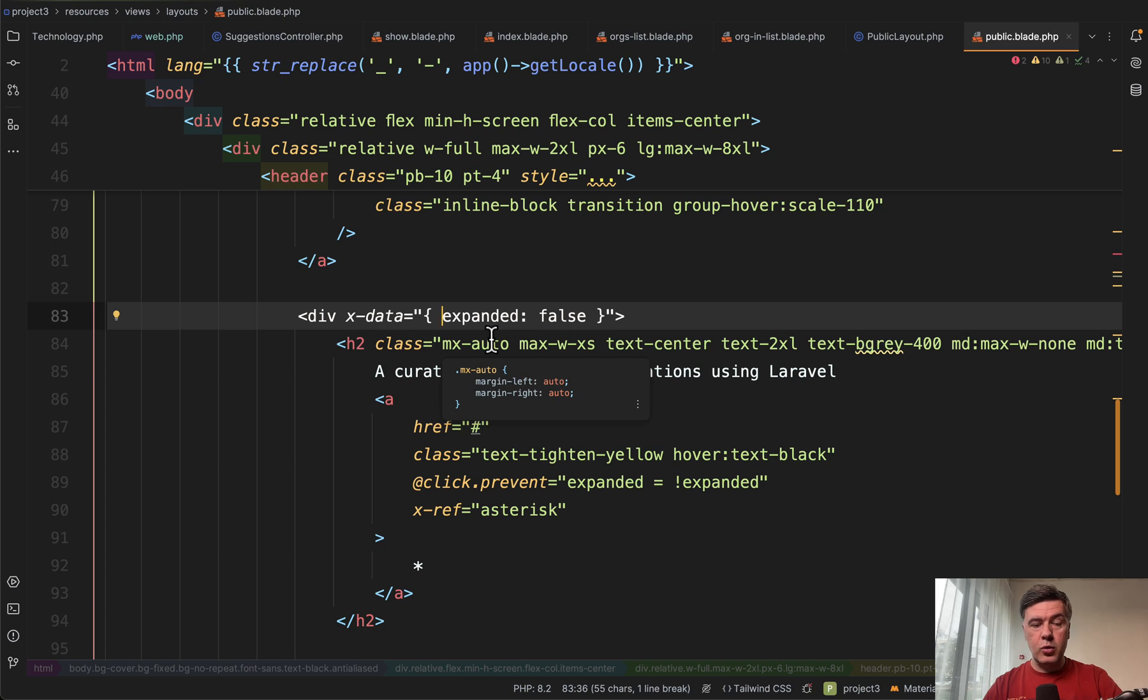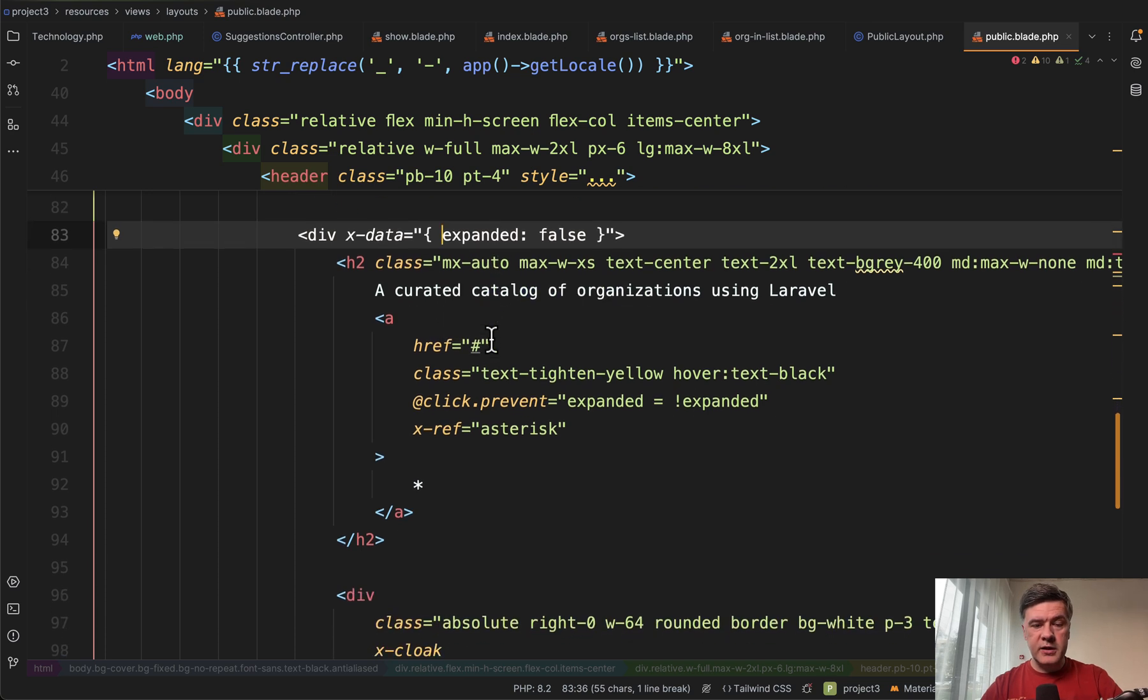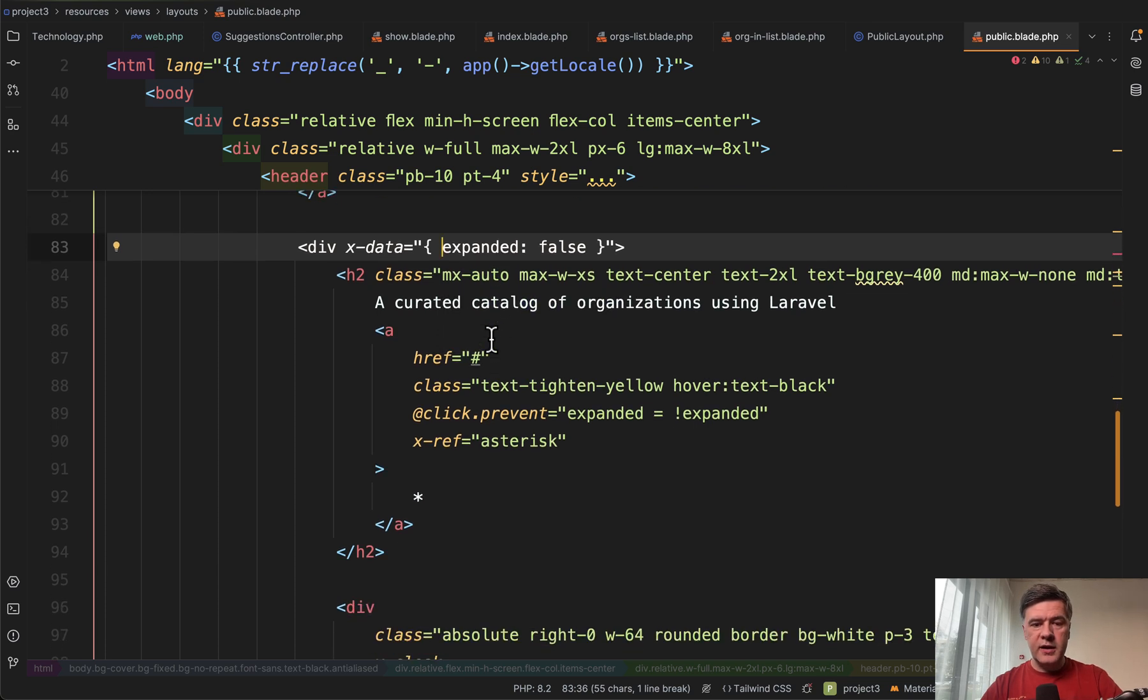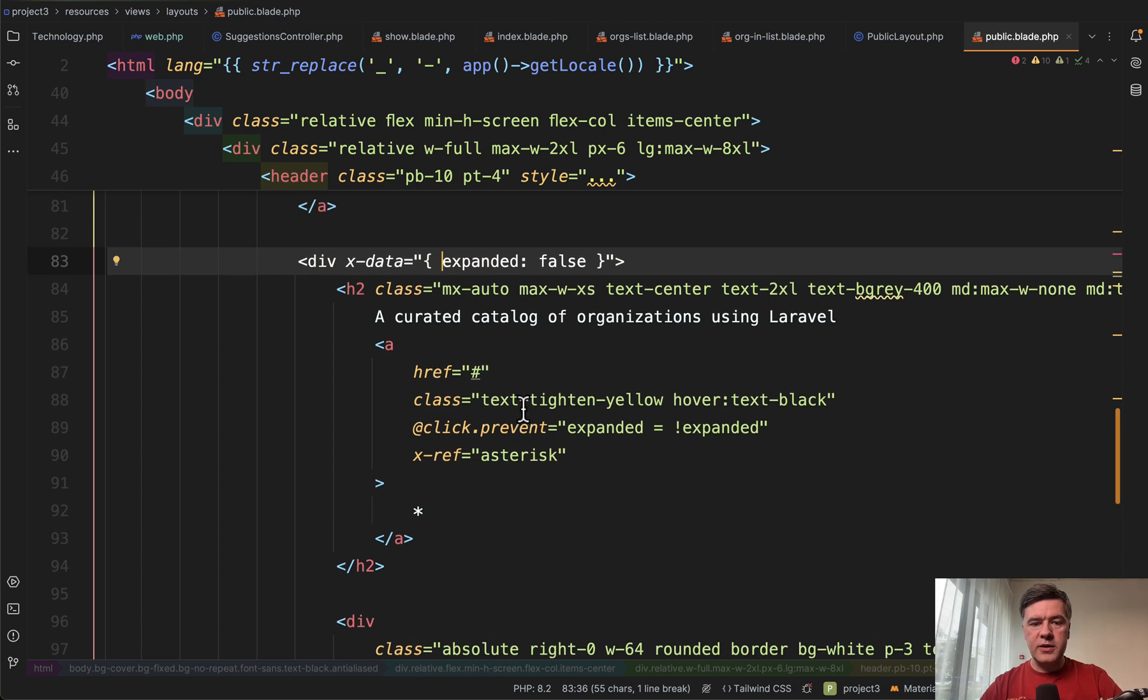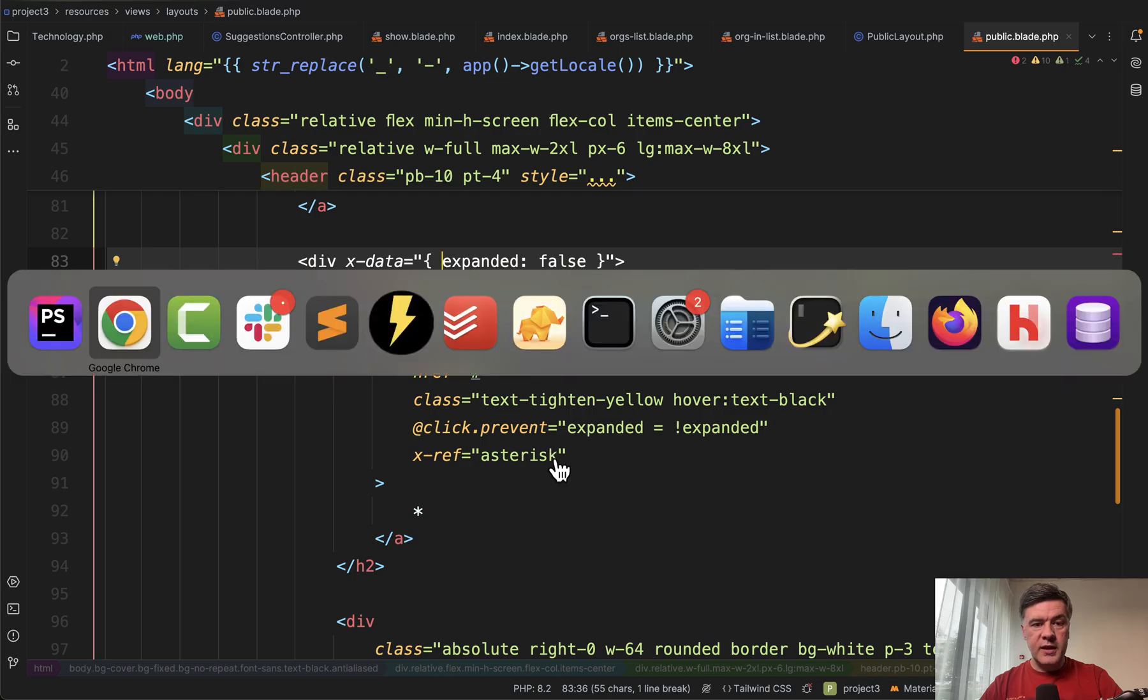For those of you who don't know Alpine JS, I have a separate course on Laravel daily, and I will link that in the description below. But basically, if you need some quick JavaScript like show, hide something or expand something, this is a very quick solution without any npm install or npm run dev or anything.